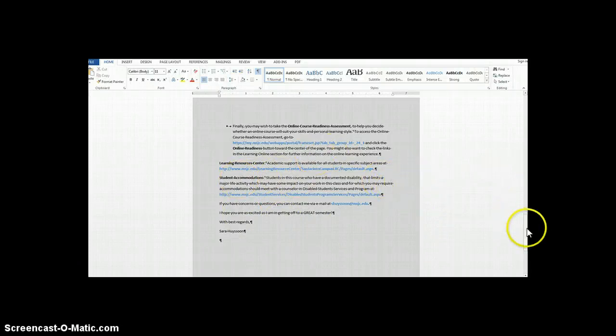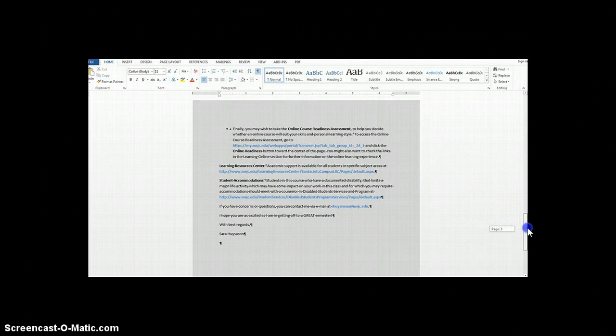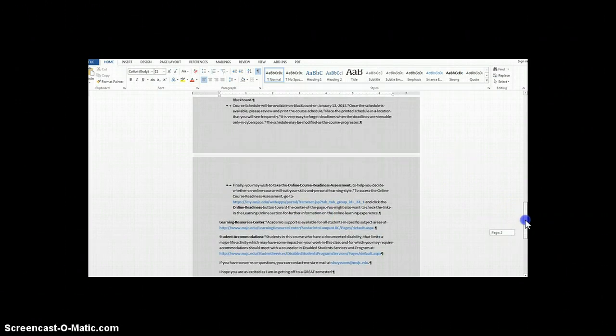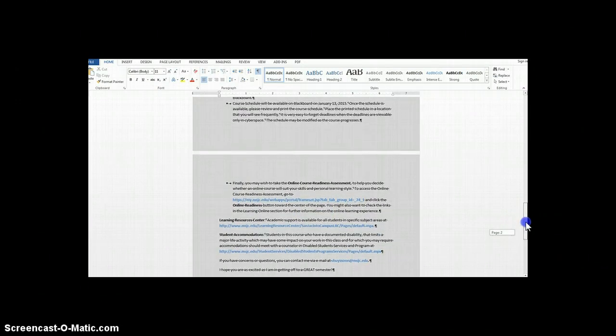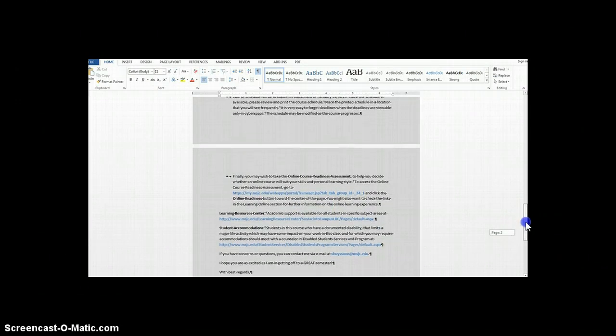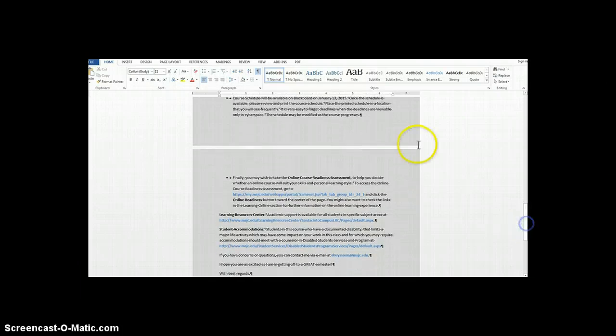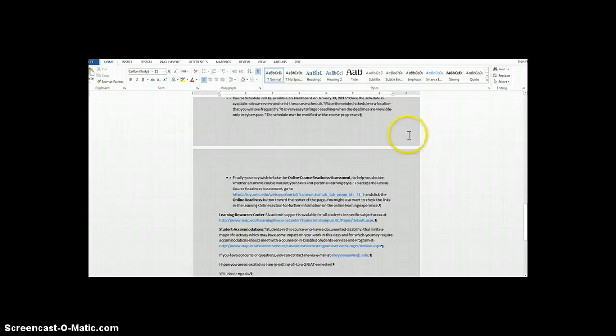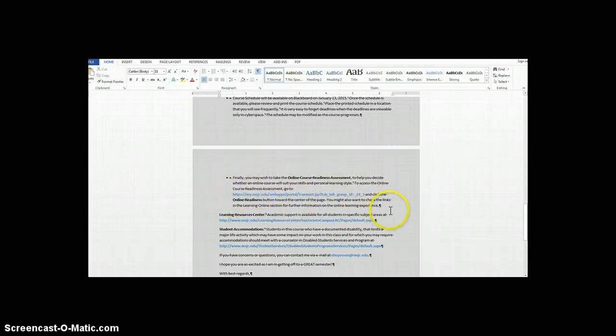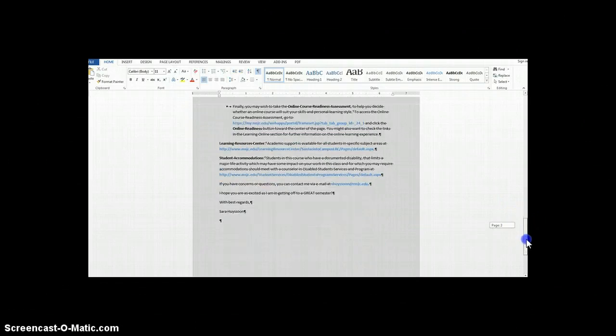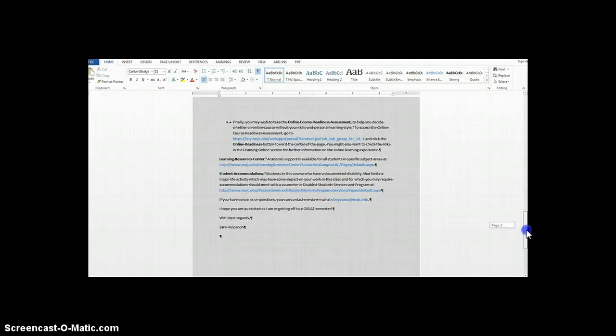The reason I use links is for students to have easy access to more information for particular topics in my document. So by removing the background, students are able to see the links clearly and read the links that I have available.